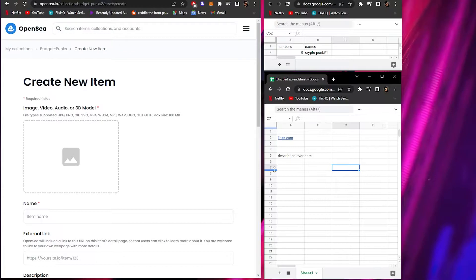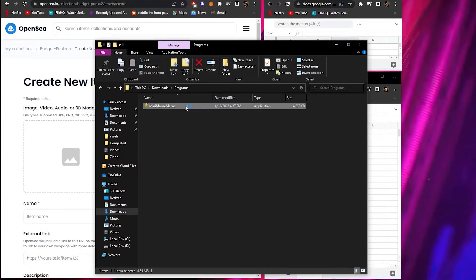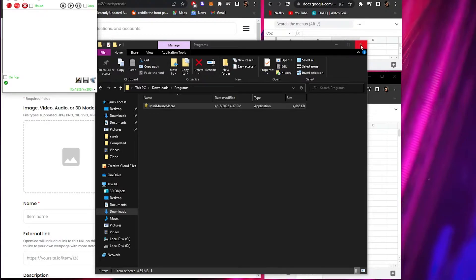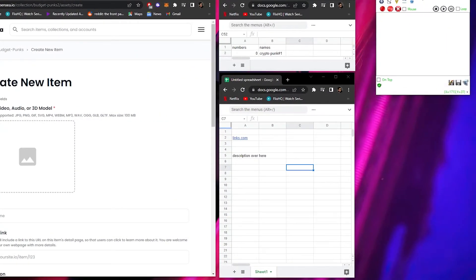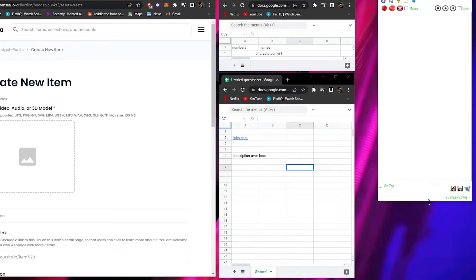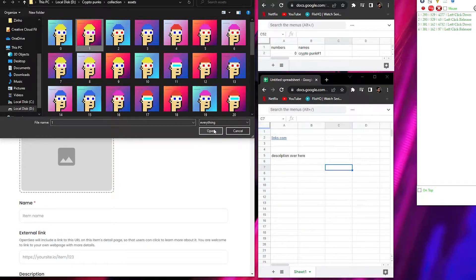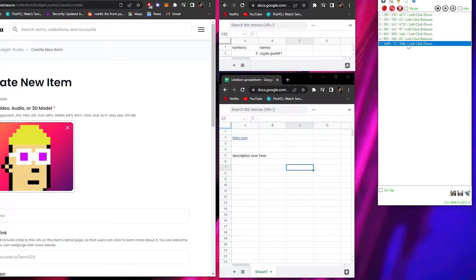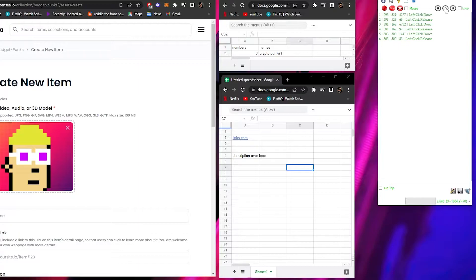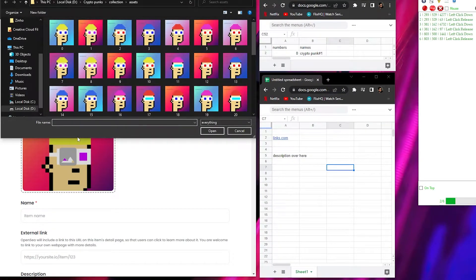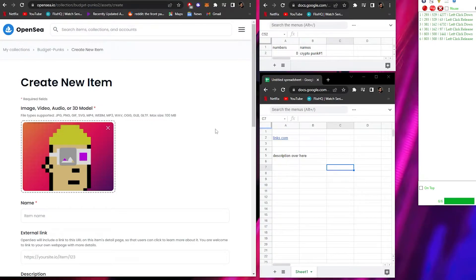The main program for this is called Mini Mouse Macro, which you can download for free. This macro tool will record all of your mouse activity - your clicks, buttons, everything. For example, if I click Record, perform some actions, then click Stop, the macro saves all those actions. When you play it back, the computer repeats everything automatically without you touching the mouse.